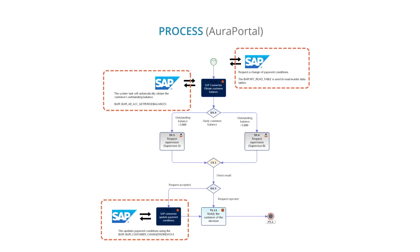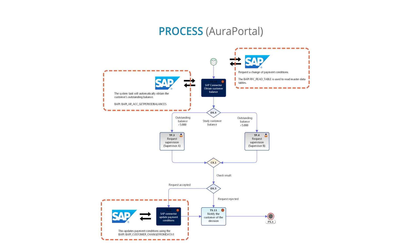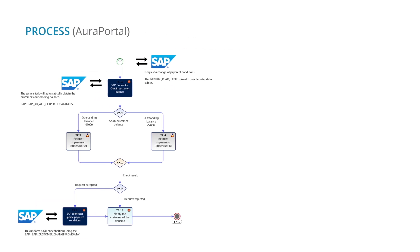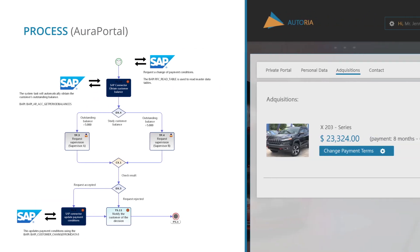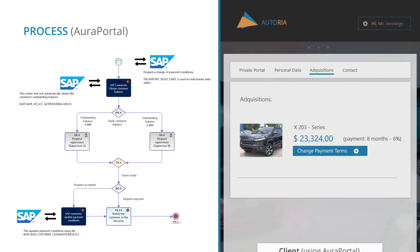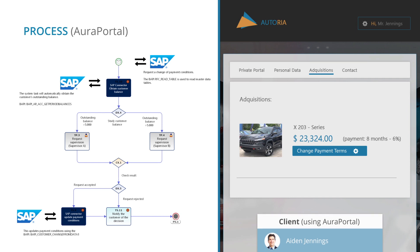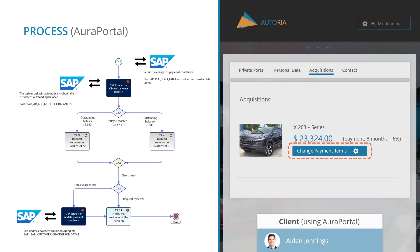Let's see an example using three of these BAPIs. Imagine a real scenario in which a customer has a form that allows you to request a change of payment terms for a previous acquisition.